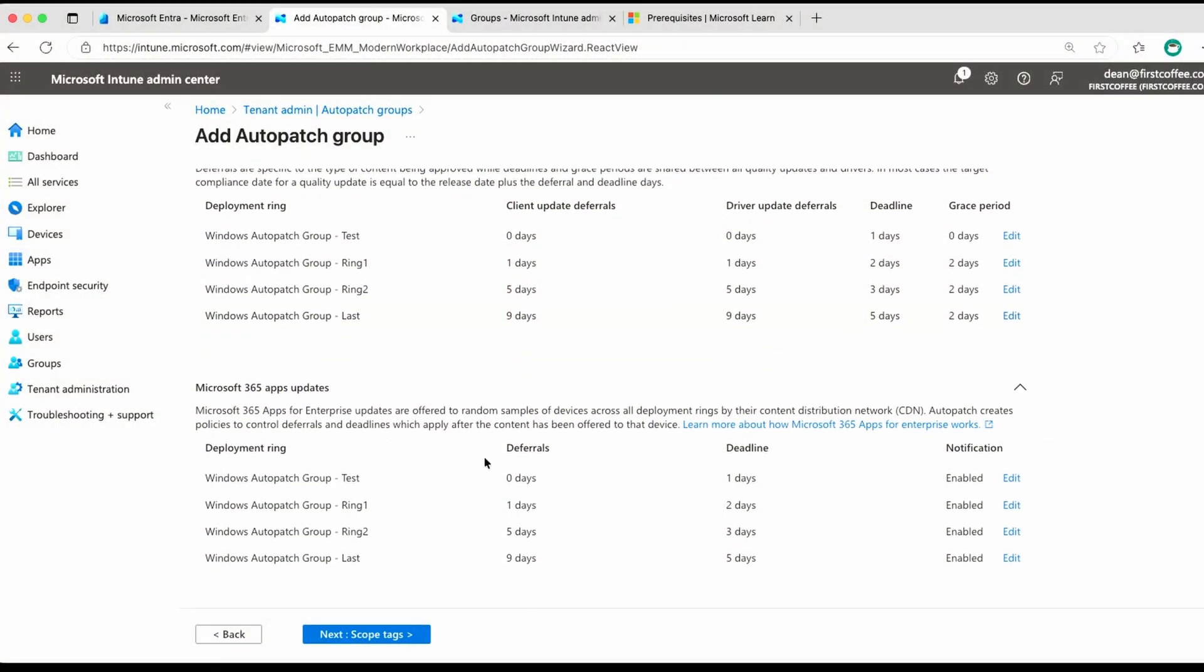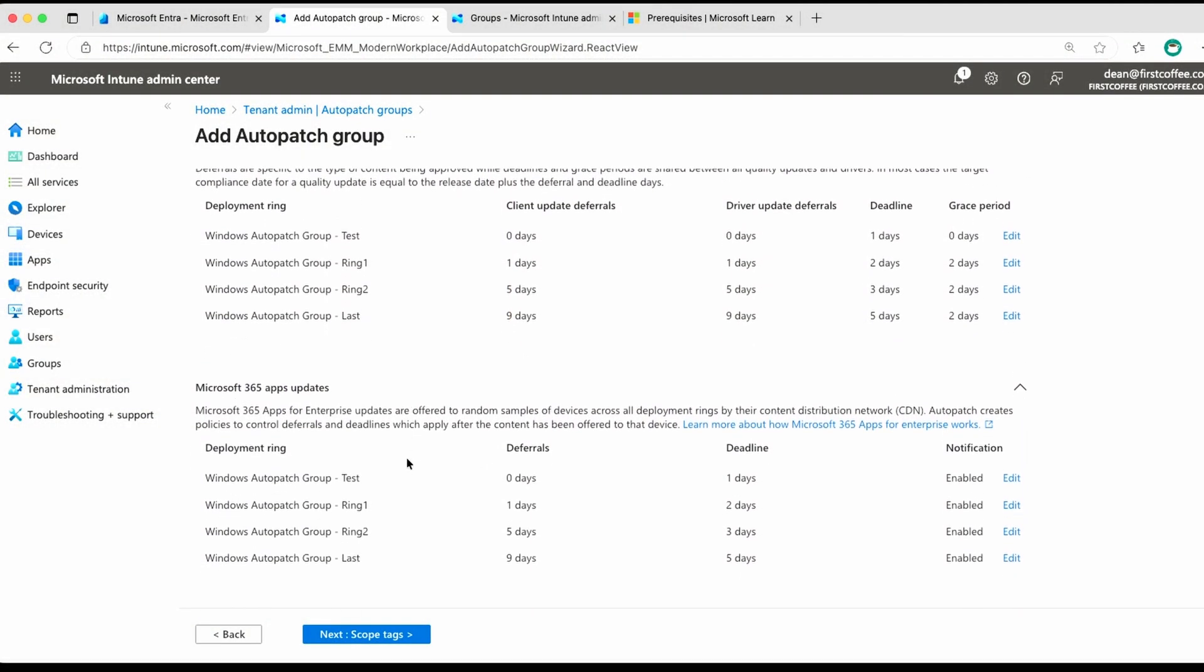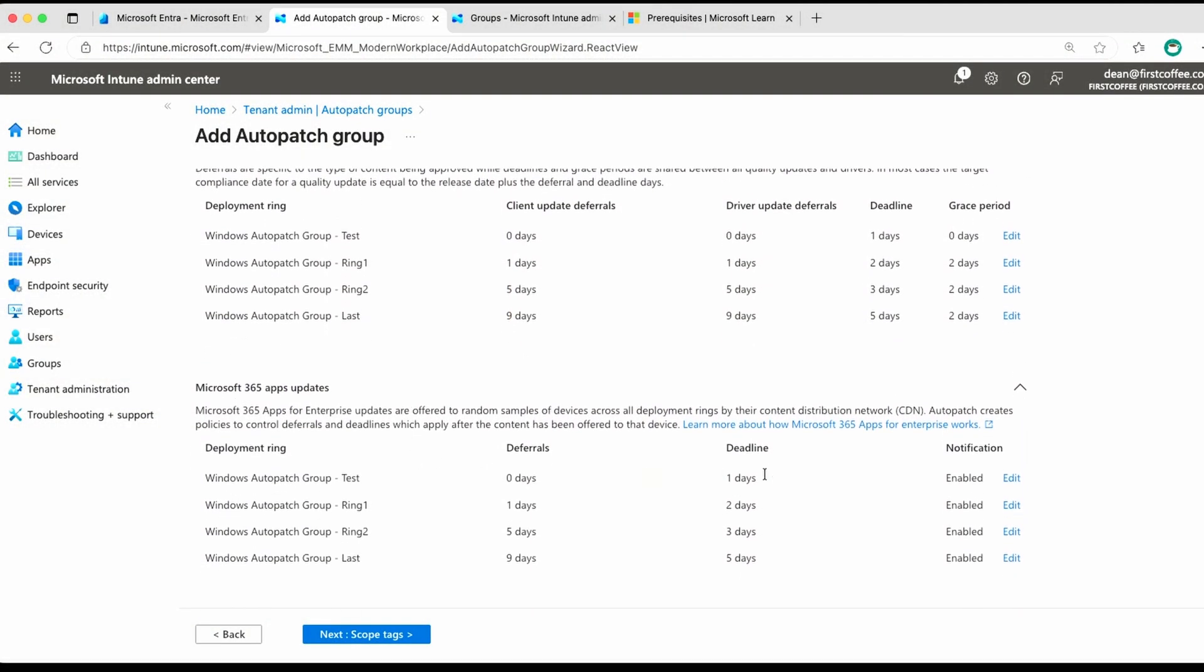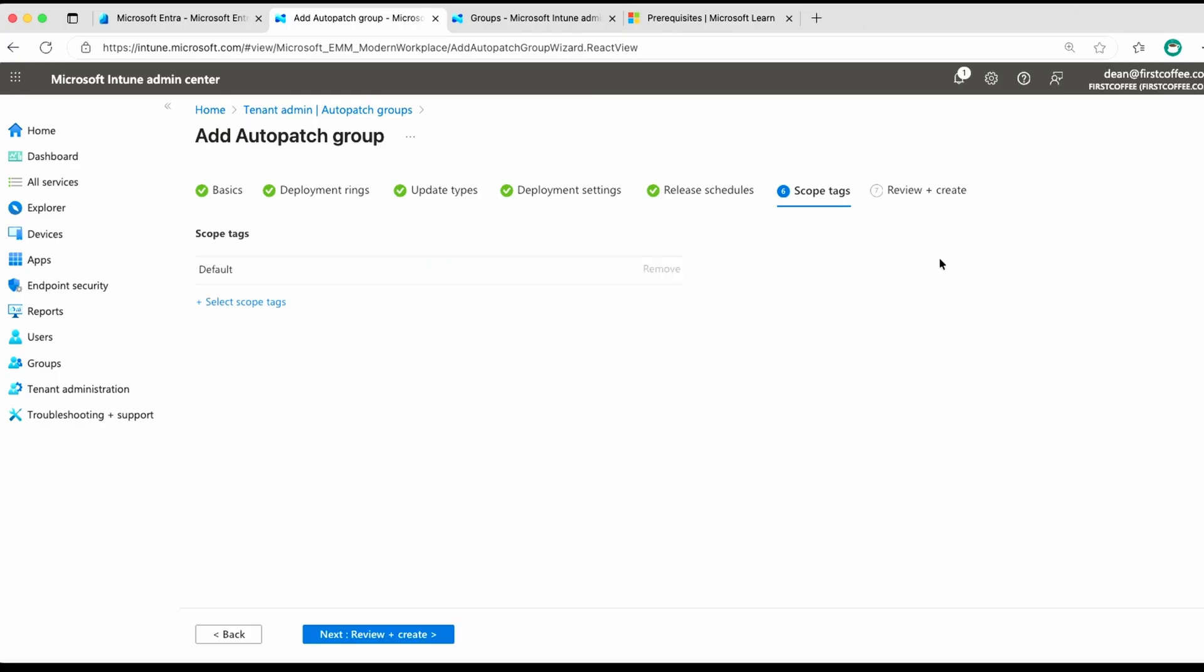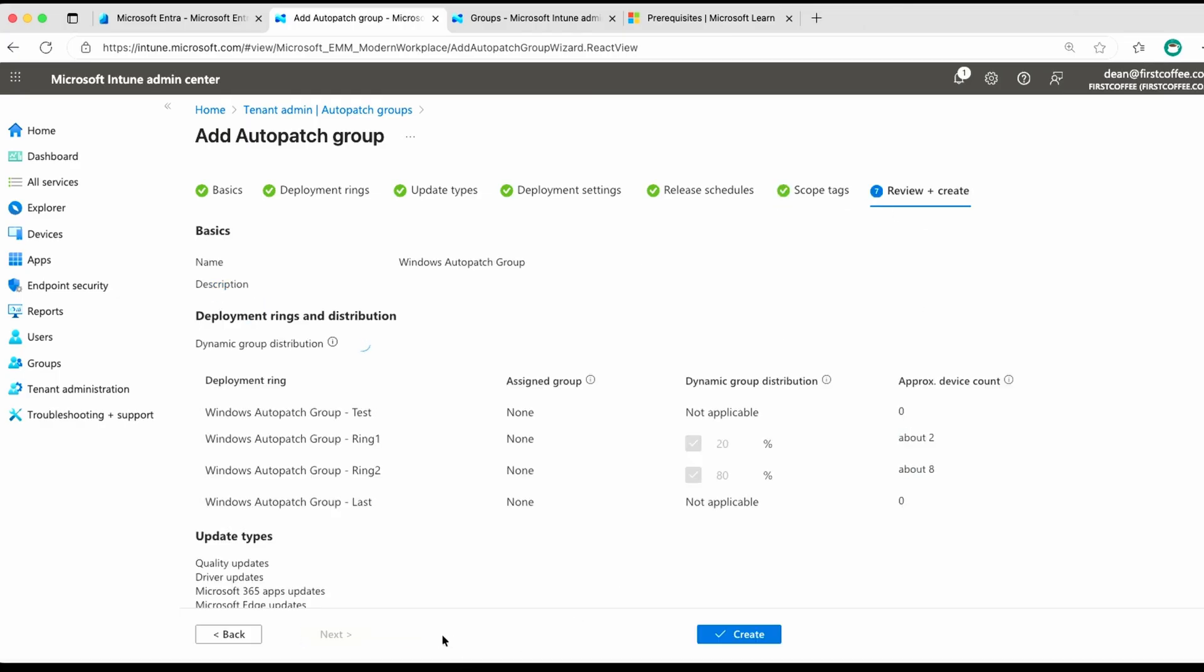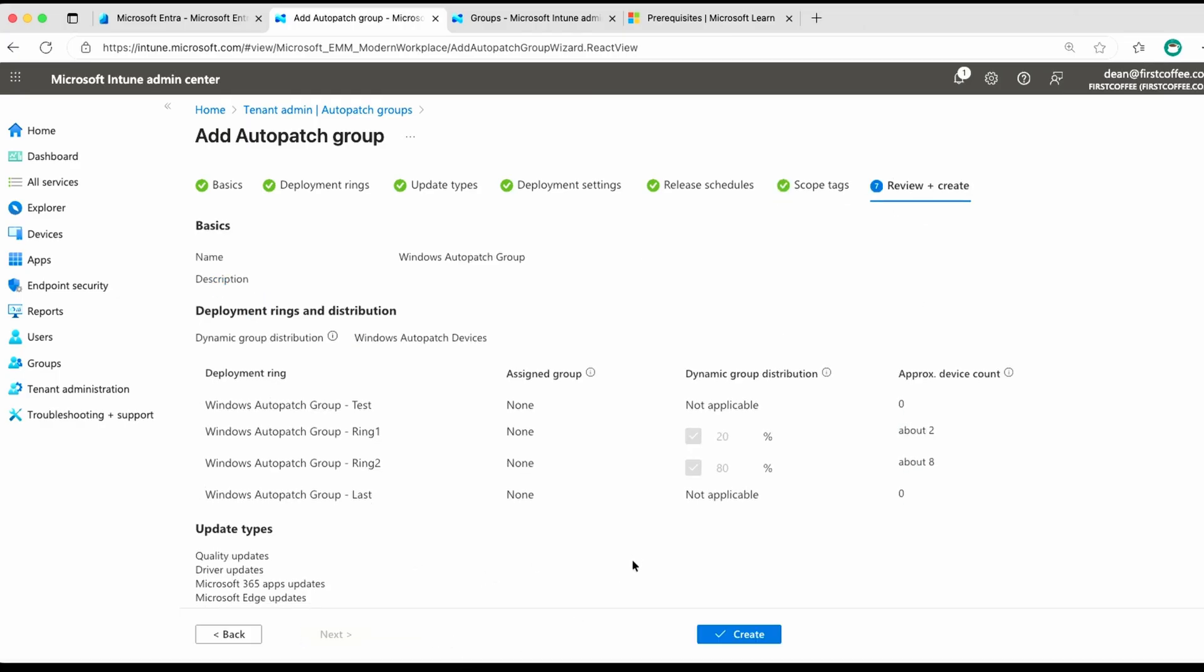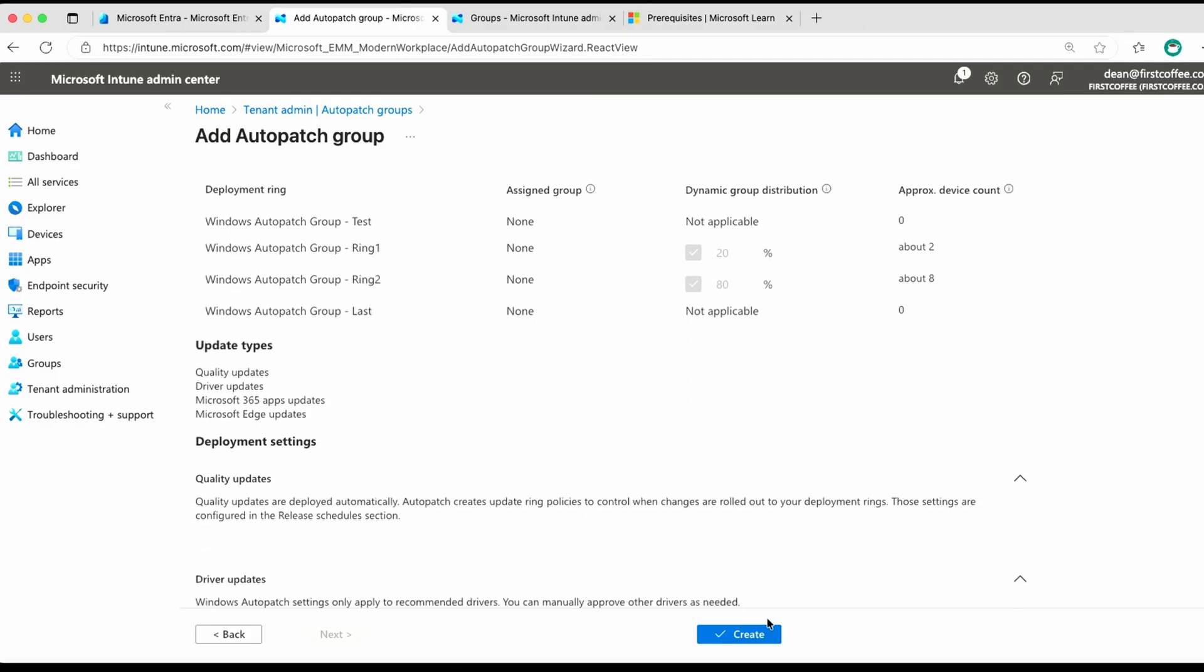Microsoft 365 updates, again, same concept, but no grace period, and the deadline is set to the same as well. Okay, if you're using scope tags, that's where you set them. Otherwise, we can choose review and create, and then create.